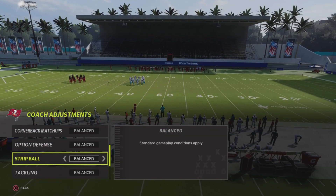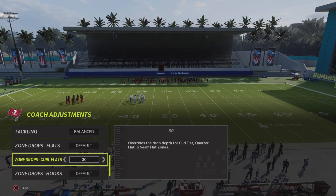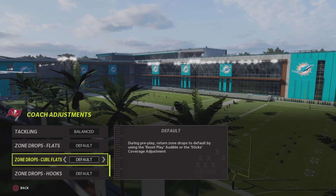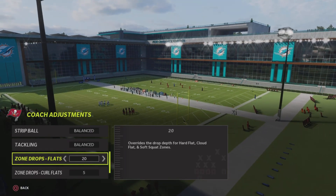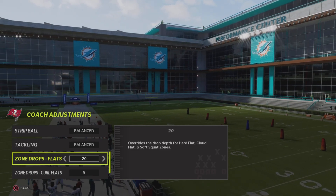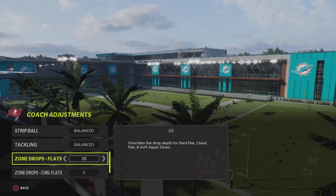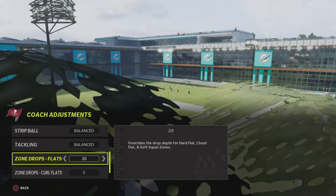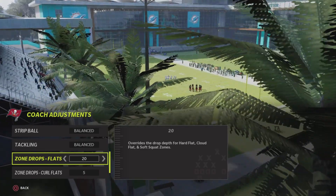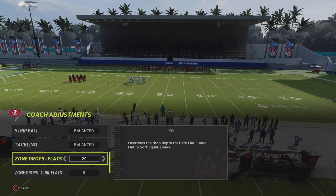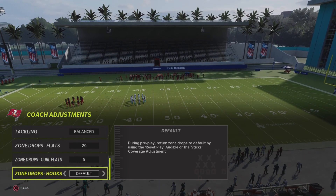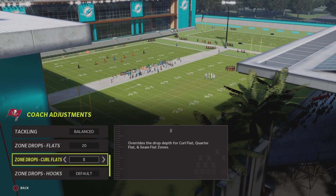The next version — the way I like to run it in most of my defenses — I take my curl flats and set those to five yards, and I take my zone drop flats to 20. Zone drop flats covers hard flats, cloud flats, and soft flats. Setting those to 20 boxes a lot as well. I like to take my outside safeties, put them in soft flats playing 20 yards, so people think they're running deep and throw a corner route, then I get the interception.